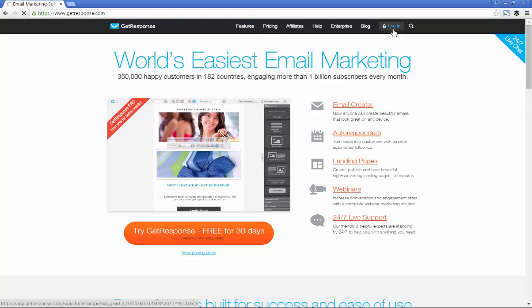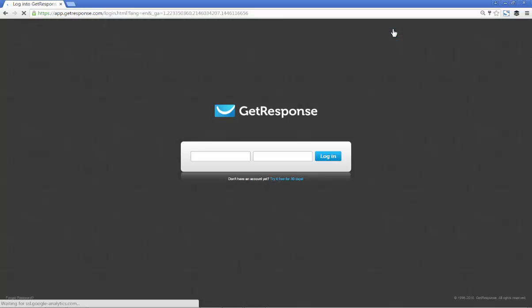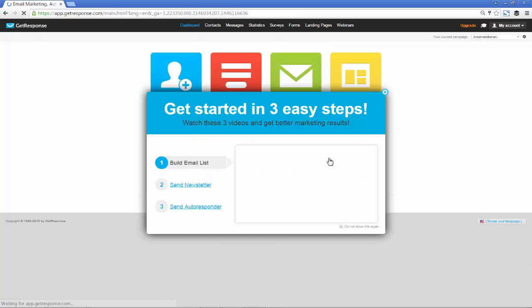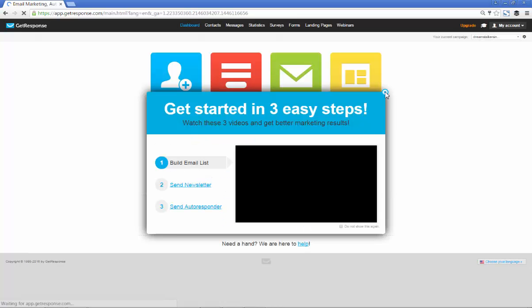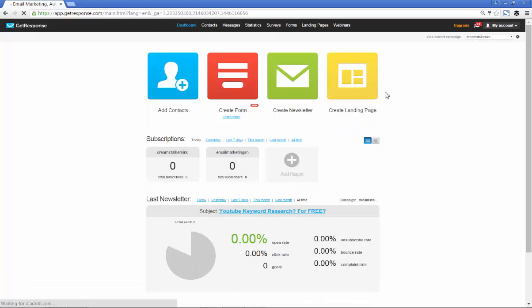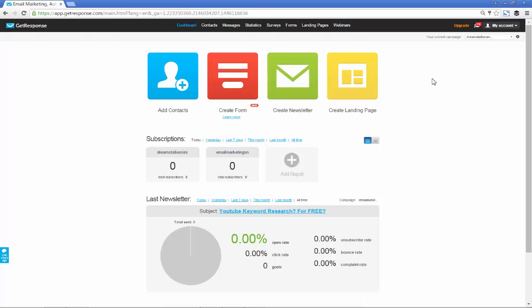The first thing you do is go to GetResponse and click on the login button. For those who aren't with GetResponse, your email provider will provide something similar, and if you don't then I suggest you get on board with GetResponse. There'll be a link just below this video.